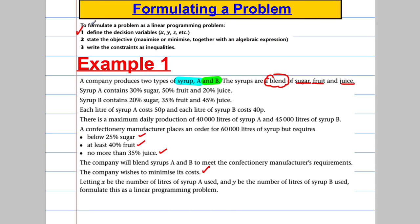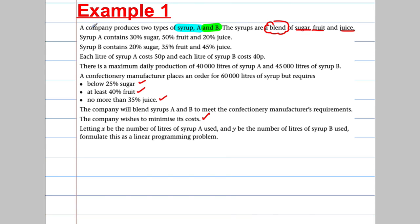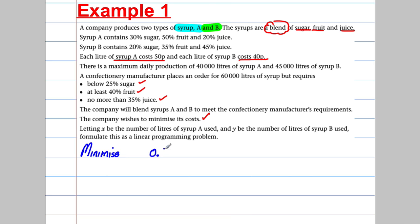We've already defined our variables, so let's define our objective function. We want to minimize costs. Each litre of syrup A costs 50p and each litre of syrup B costs 40p, so we want to minimize C = 0.5x + 0.4y. That's our cost function.